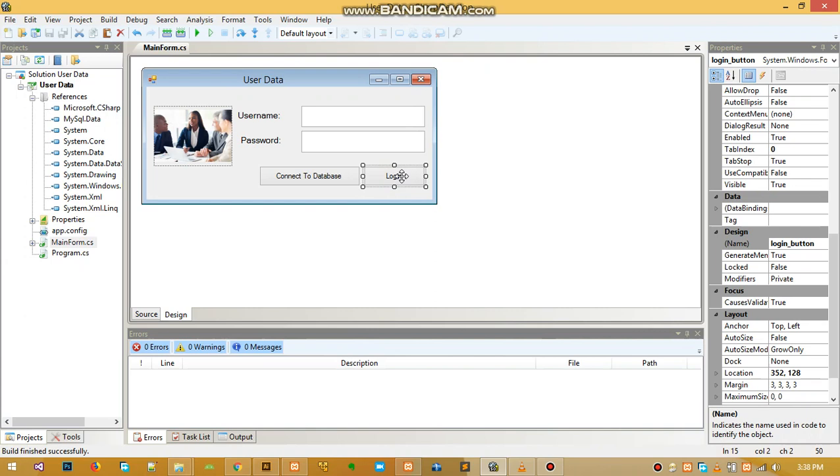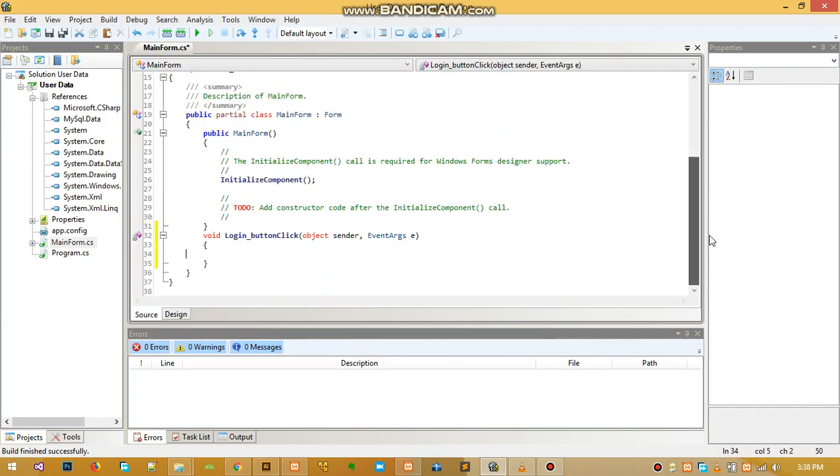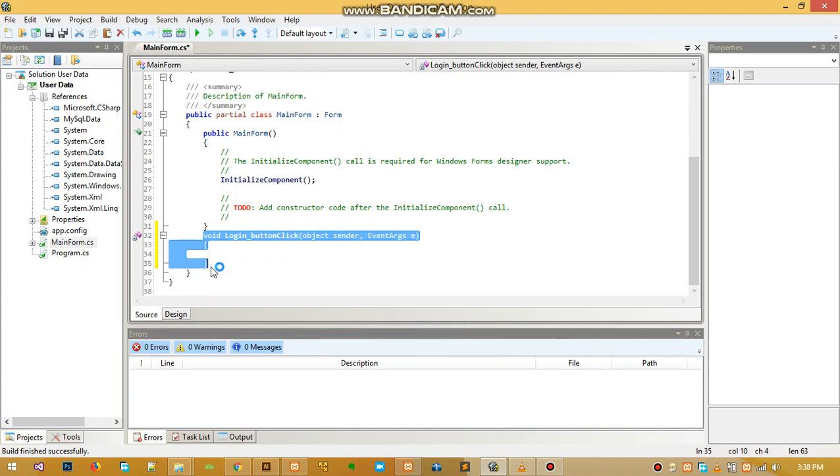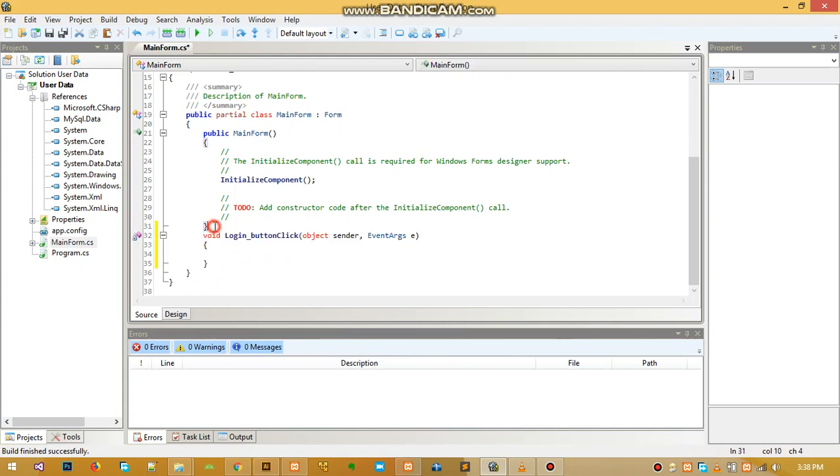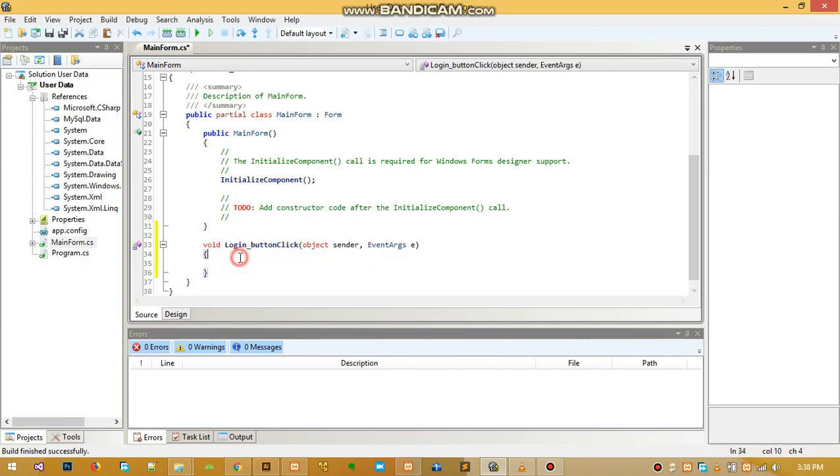We write the code within the event of this button. So when we double-click it, it will open the code view for us, and then it will create an event, which is this. This is the event for the button we double-clicked. In between this is where we will write the code and validate the login.